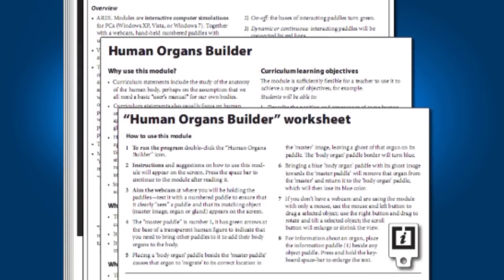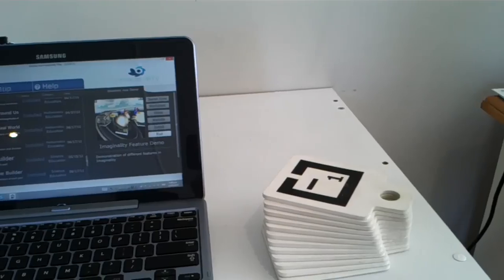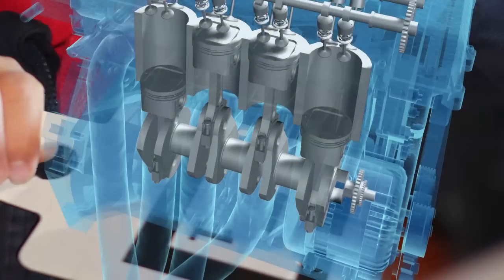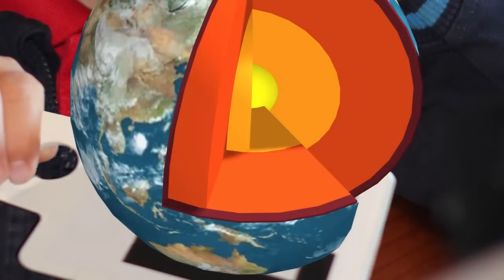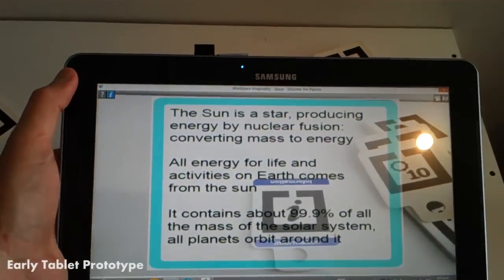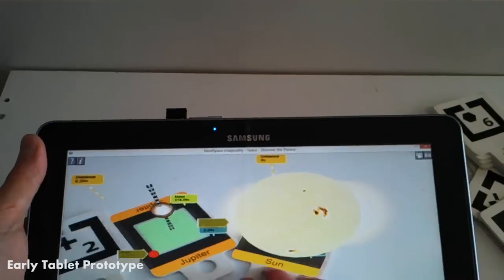To make things easier, each module reuses the same 12 paddles but replaces them with completely different content. And common interactions are the same across all modules, making it easier to get started.